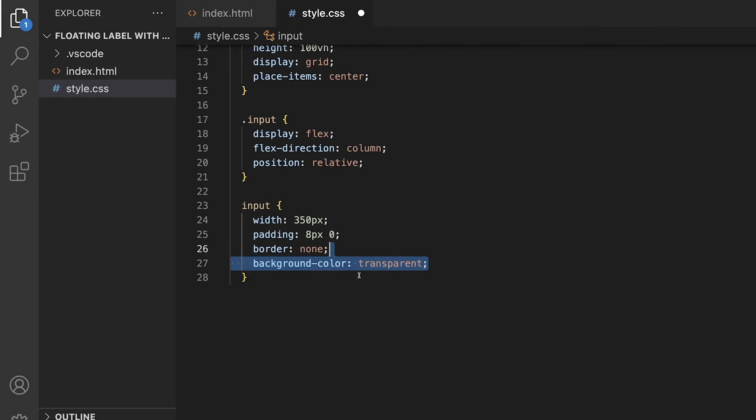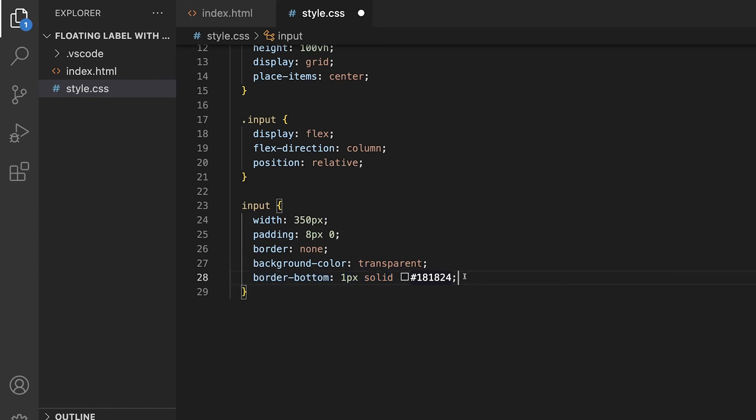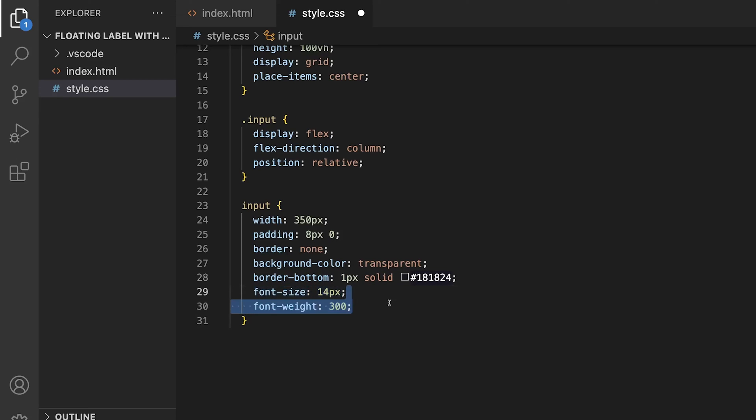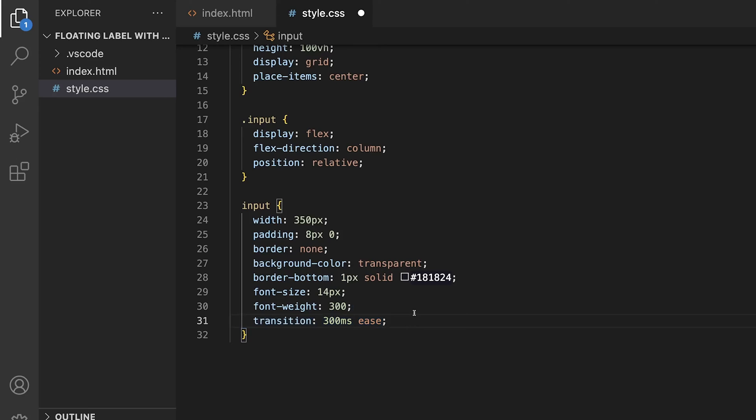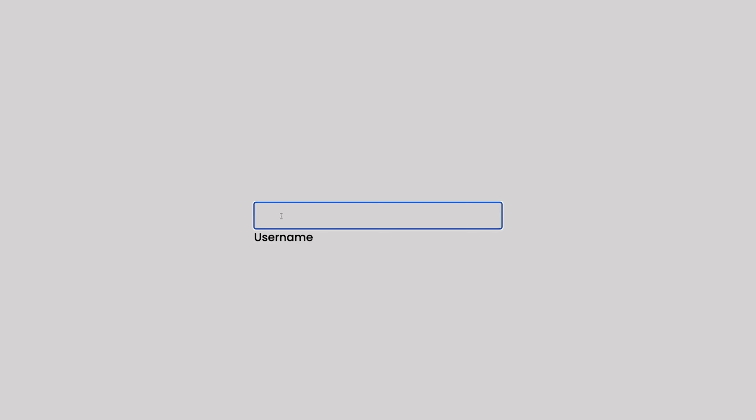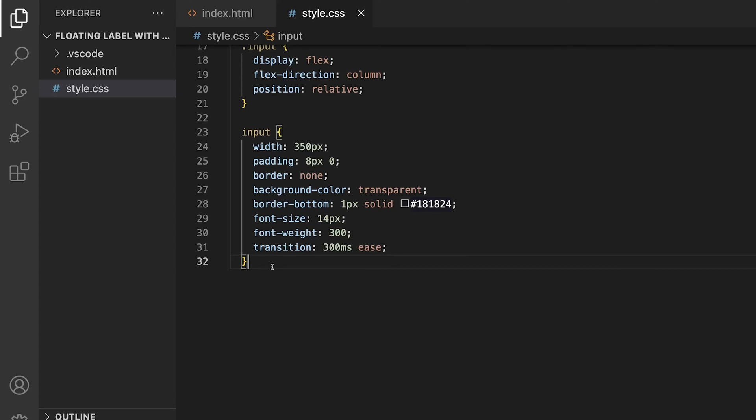And then we'll add a border only to the bottom of 1 pixel solid and a color of 181824. A font size of 14 pixels, font weight of 300, and then a transition of 300 milliseconds ease. Things are getting better, however, I don't know about you, but the default focus outline for inputs is pretty ugly. It's needed for accessibility, but we can improve it, so let's do that.